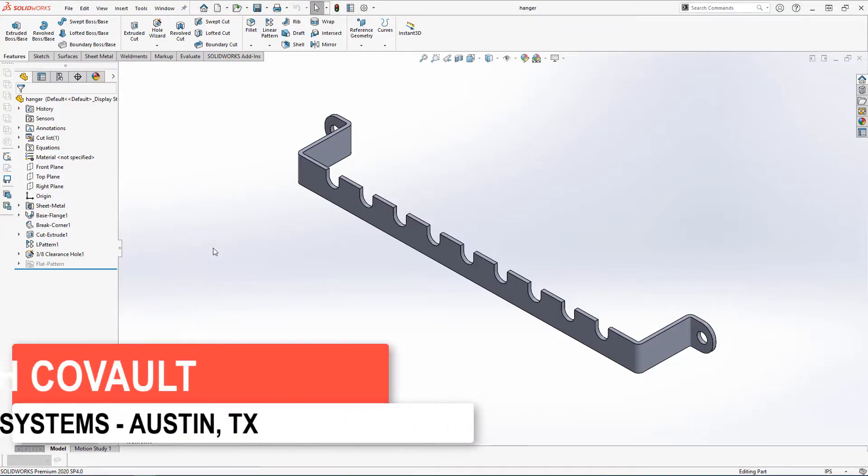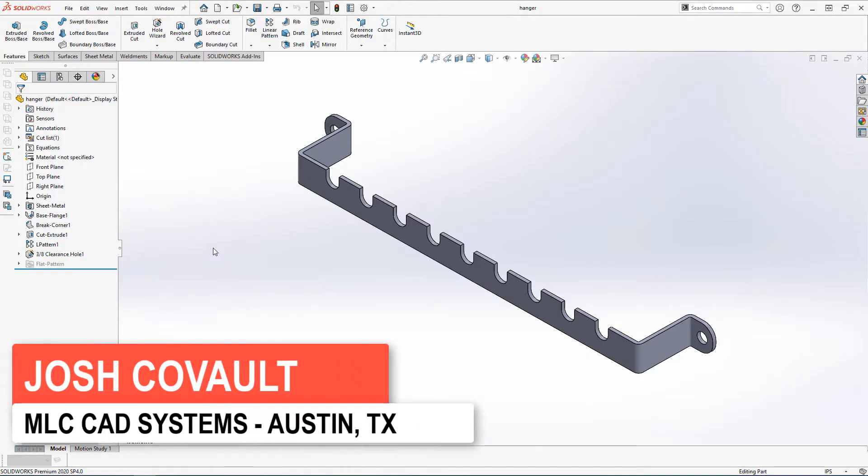Did you know that every version of SOLIDWORKS comes with FEA capabilities? Well, they do. Sorta. Let's have a look.